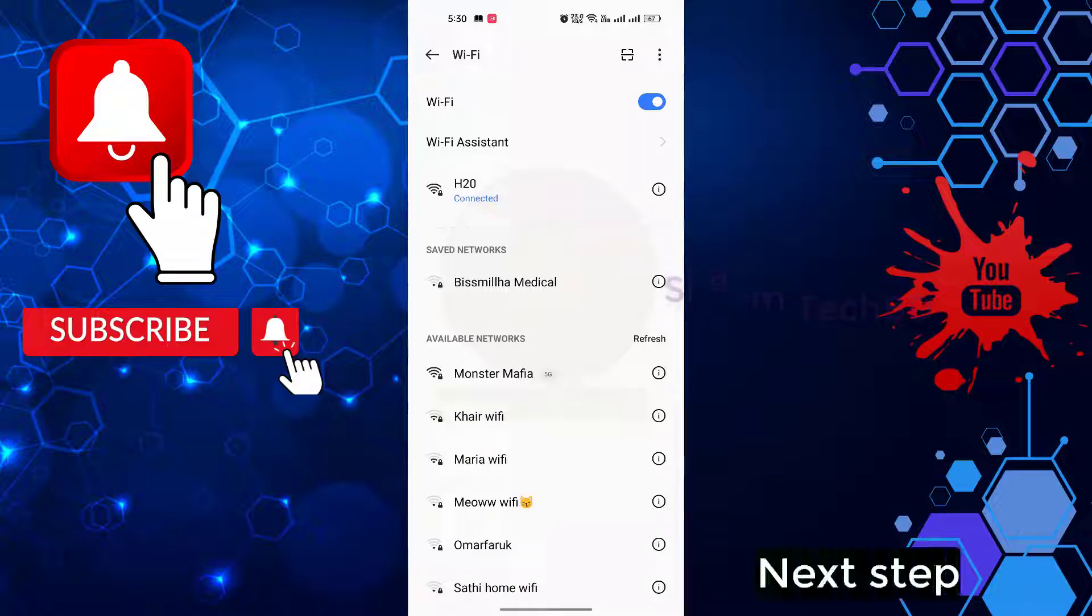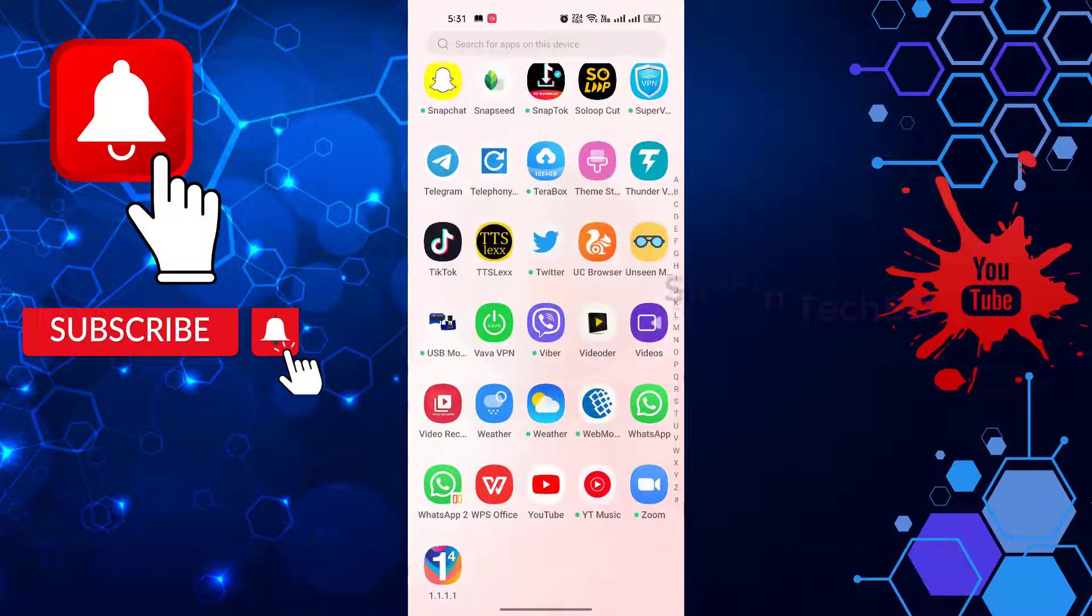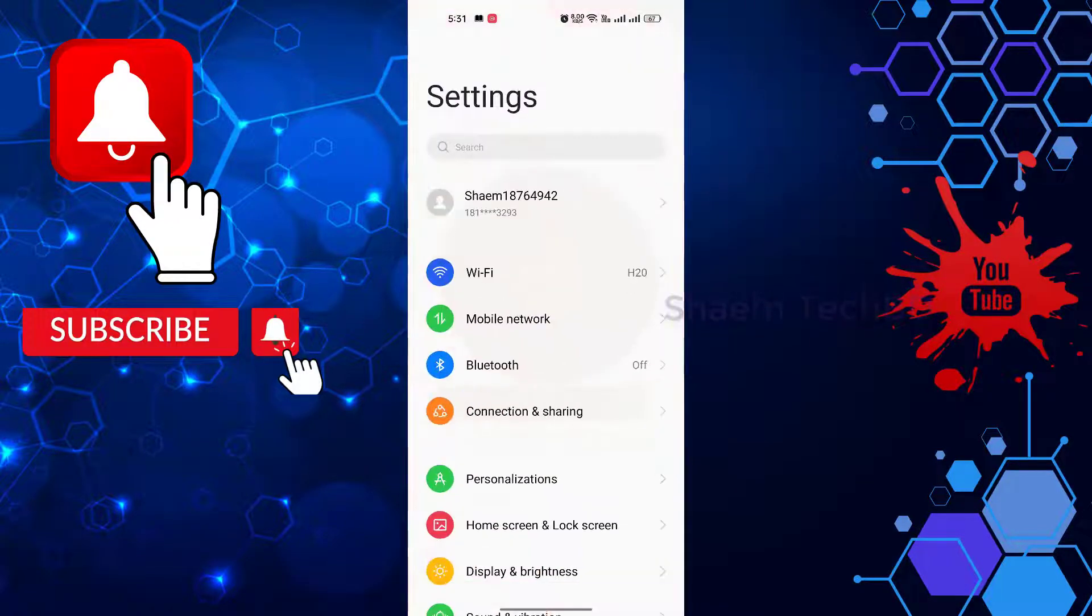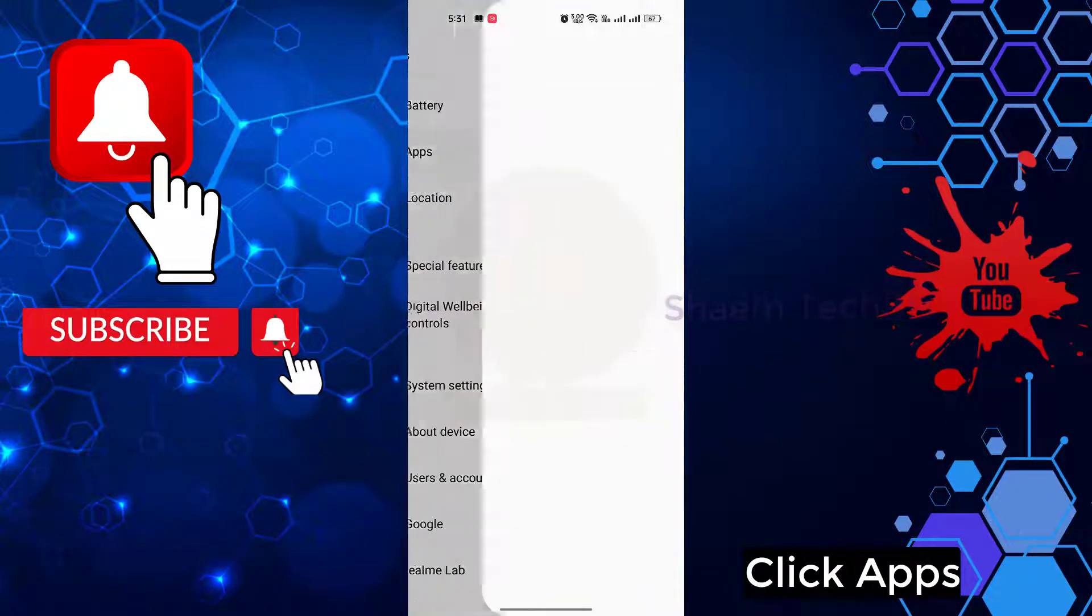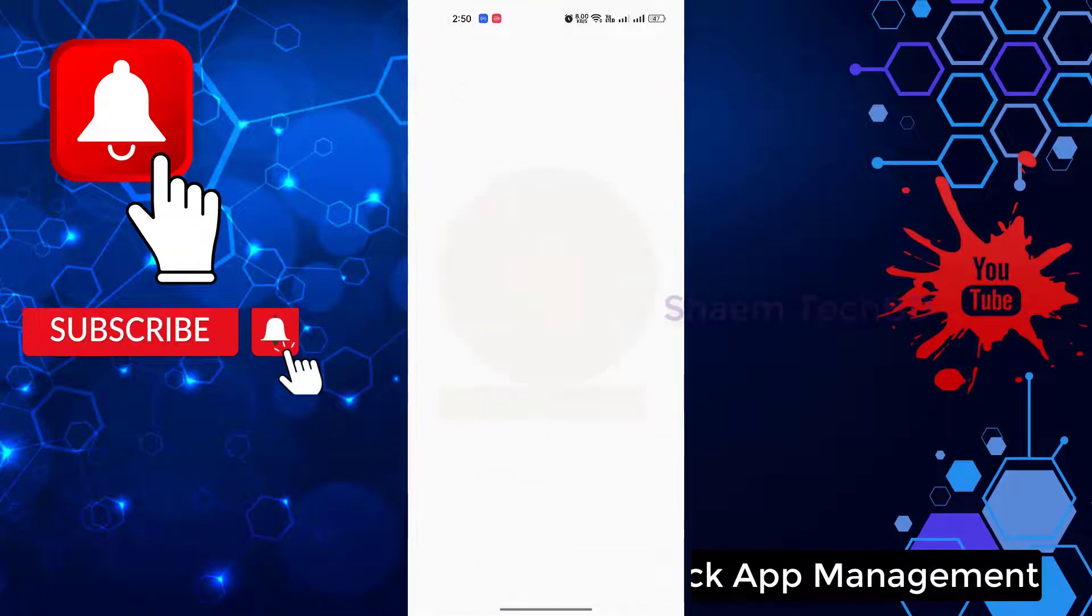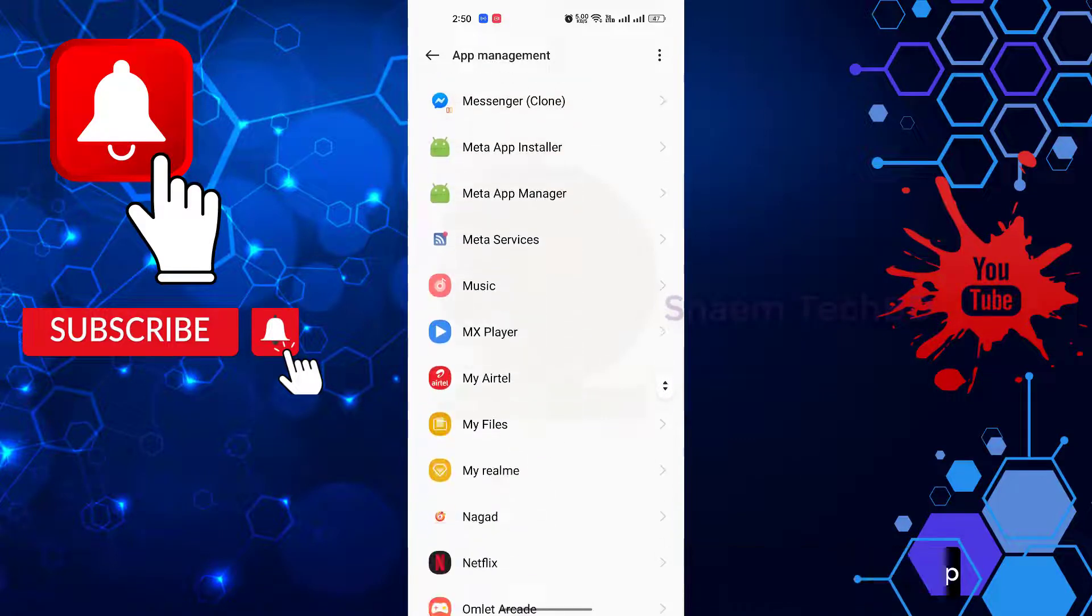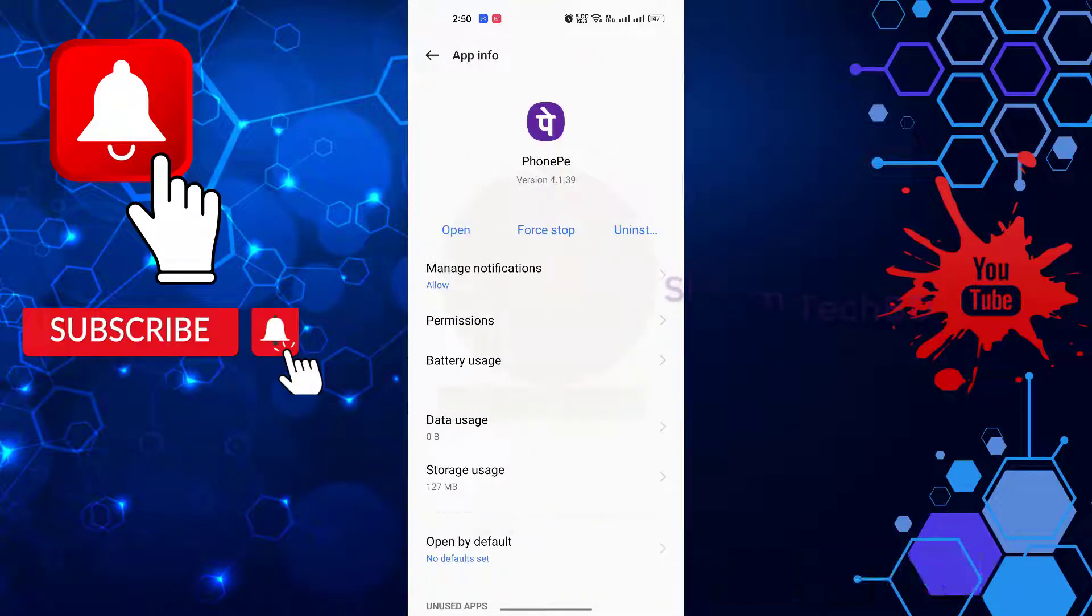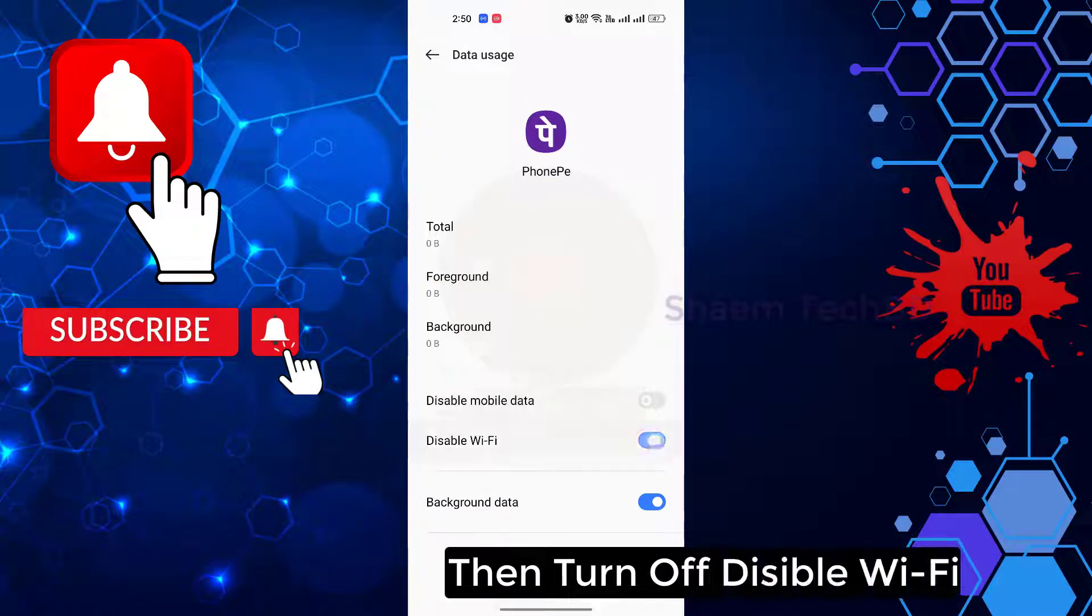Next step. Click settings, click apps, then click app management. Find PhonePe app. Click PhonePe, then click data use. Then turn off disable Wi-Fi.